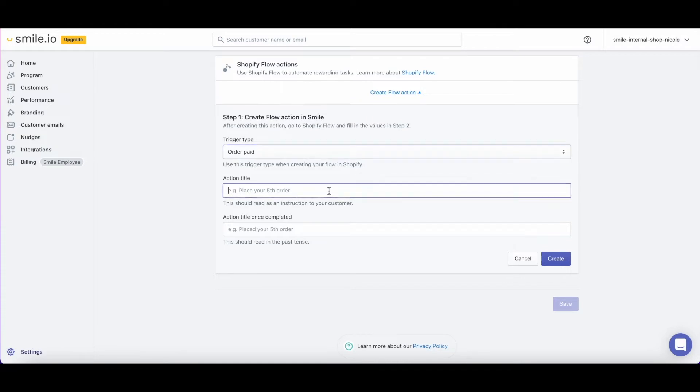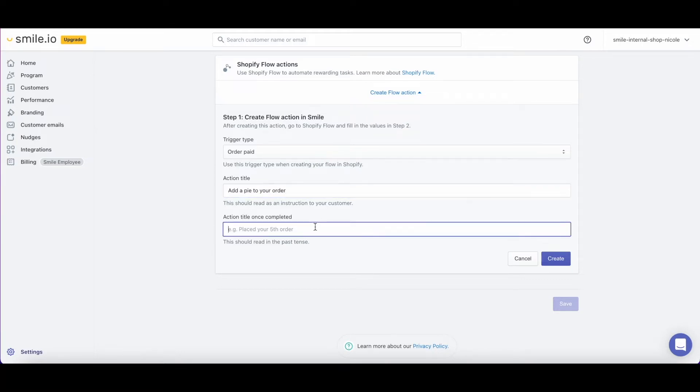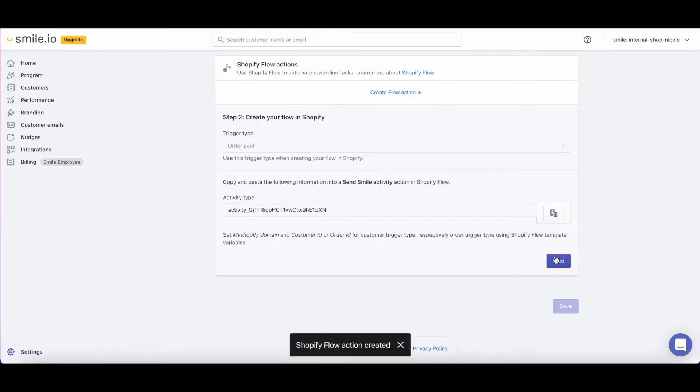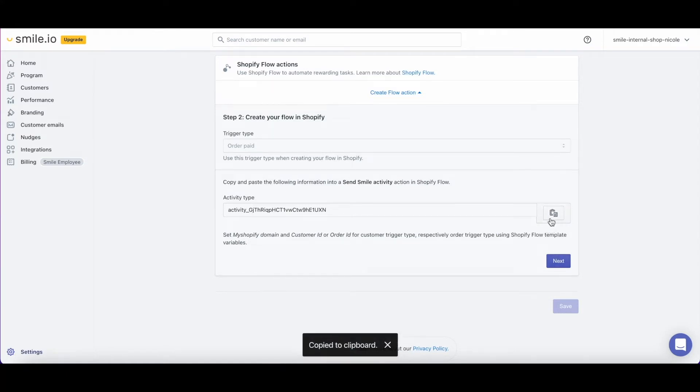Next, you can select your action title. This should read as an instruction to the customer. In this example, our action title will be add a pie to your order, and then added a pie to your order for the past tense. Now you'll see your activity type come up. We can copy this activity type and paste it into Shopify flow later.